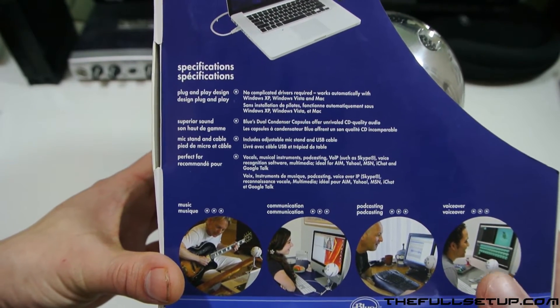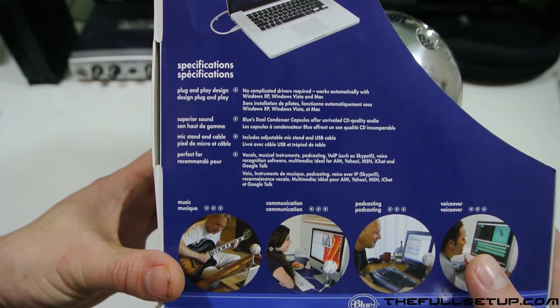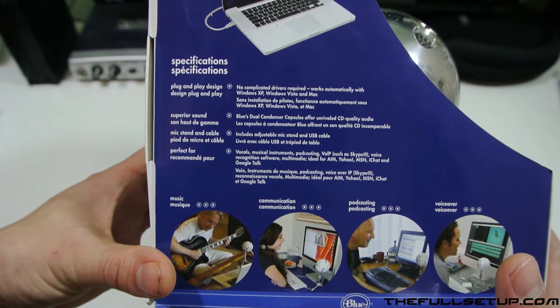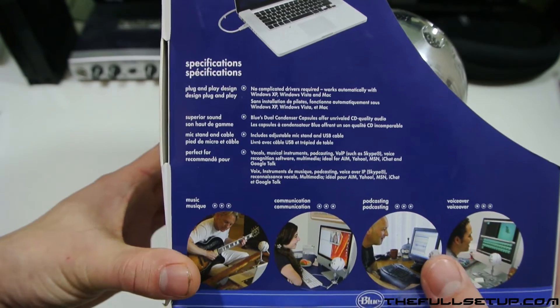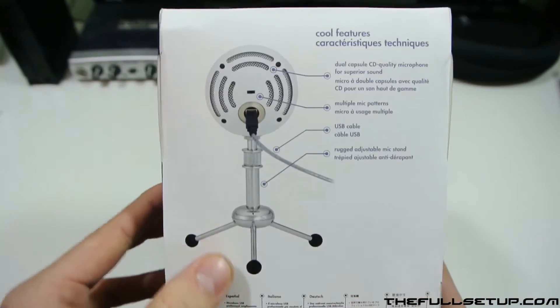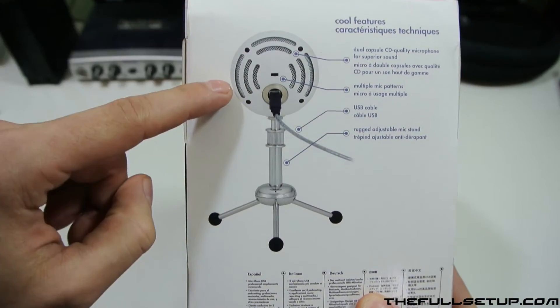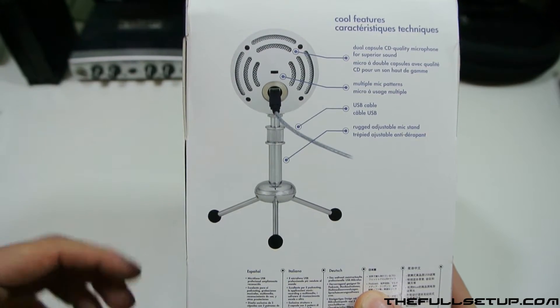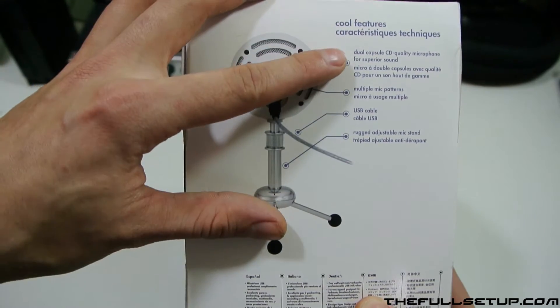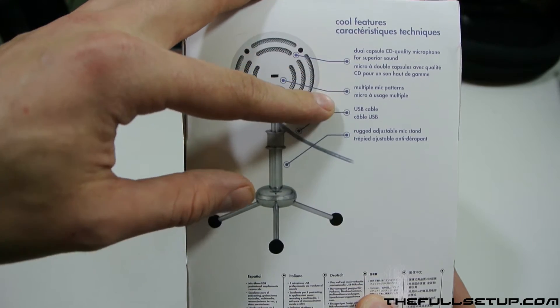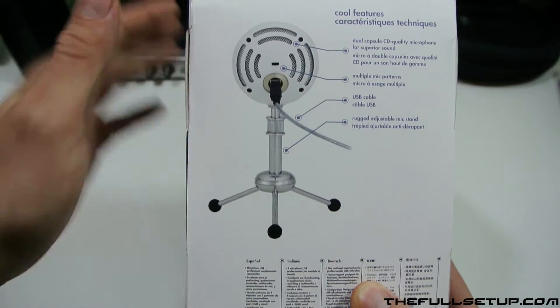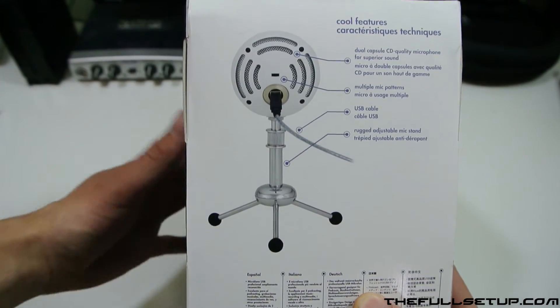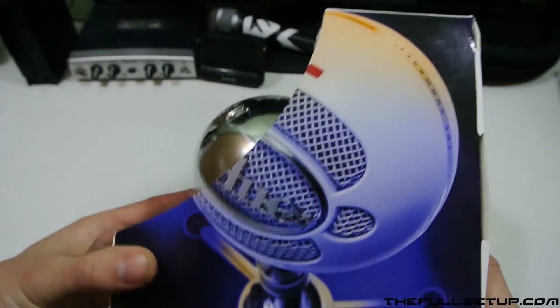It goes on about superior sound—got dual condenser capsules offering CD quality. It's got an included cable and little stand as you can see on the back here, but you can also get a shock mount for it as well where you can mount it and use it as a proper studio mic, not just desktop. Up here we've got the dual capsules, multiple mic patterns, USB cable, and rugged adjustable mic stand.